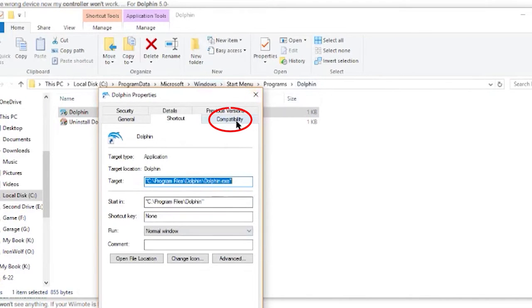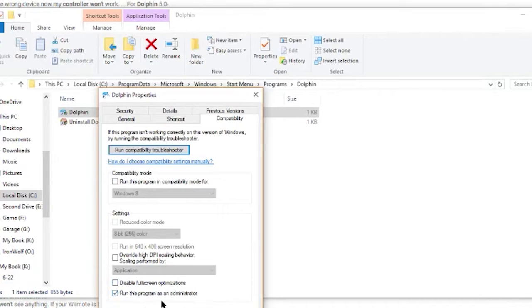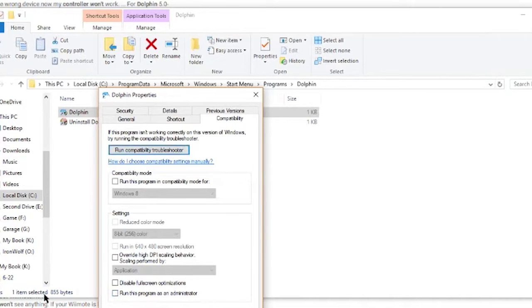Go to the Compatibility tab in the Properties window. Enable the Run This Program as Administrator option. To save the changes, click the Apply and OK buttons.